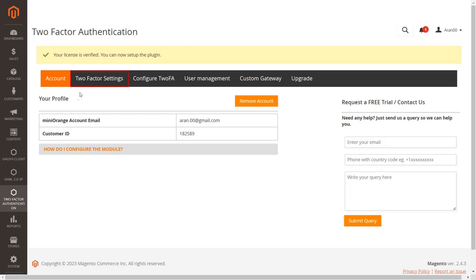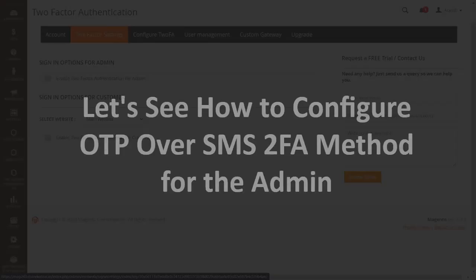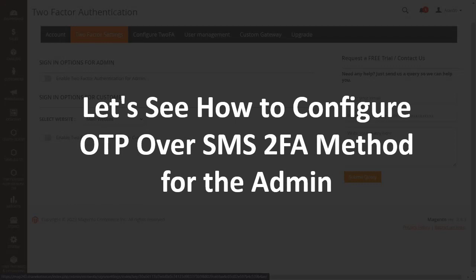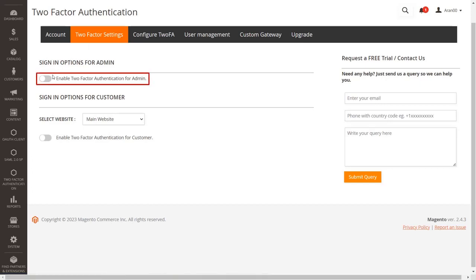Now go to the two-factor settings tab. Let's see how to configure OTP over SMS 2FA method for the admin. Here you can enable two-factor authentication for admin and customers. We will first configure 2FA for admin by enabling the 'enable two-factor authentication for admin' button.